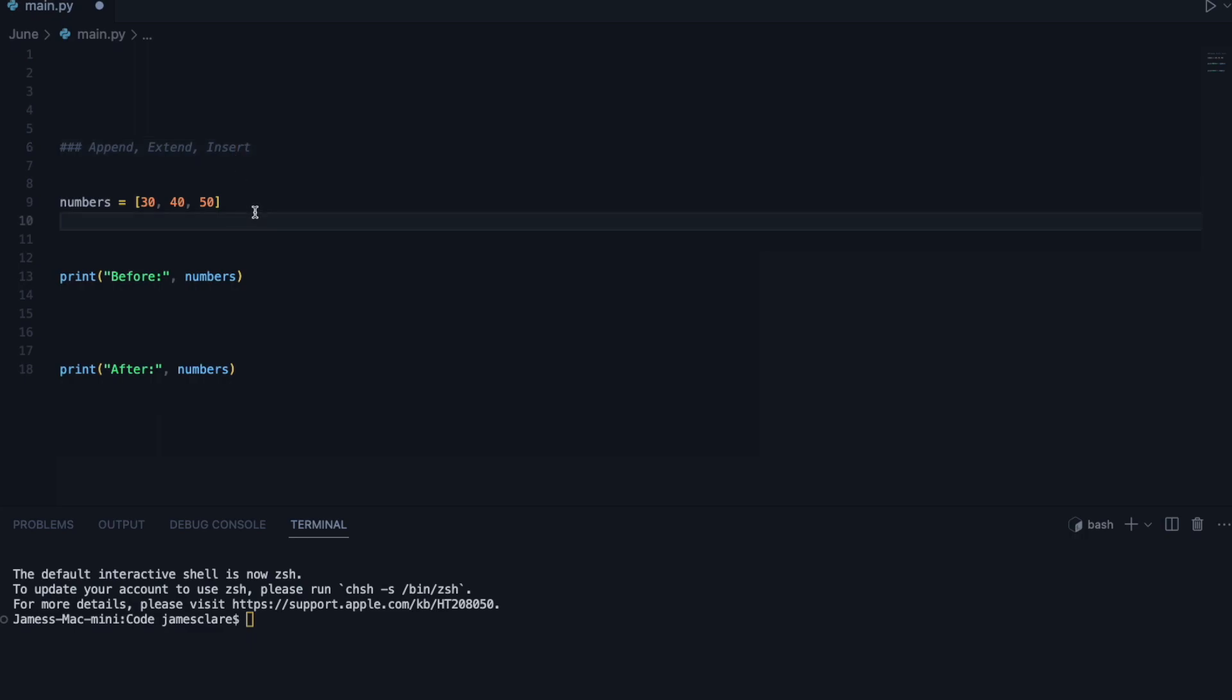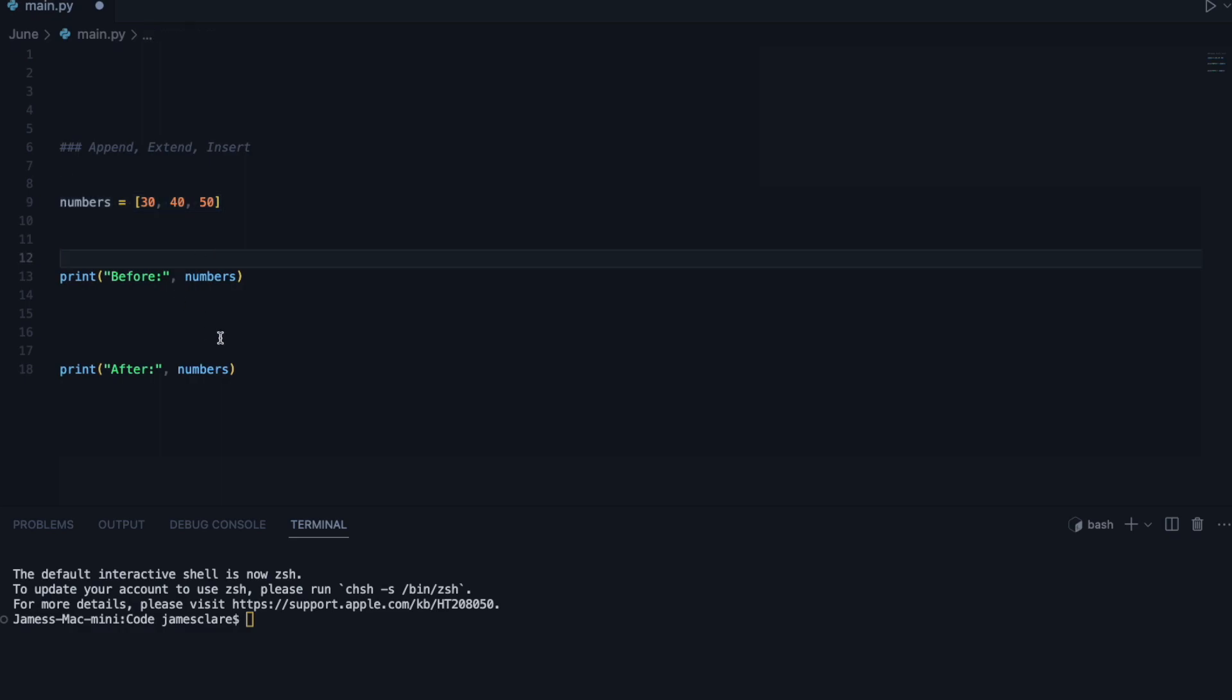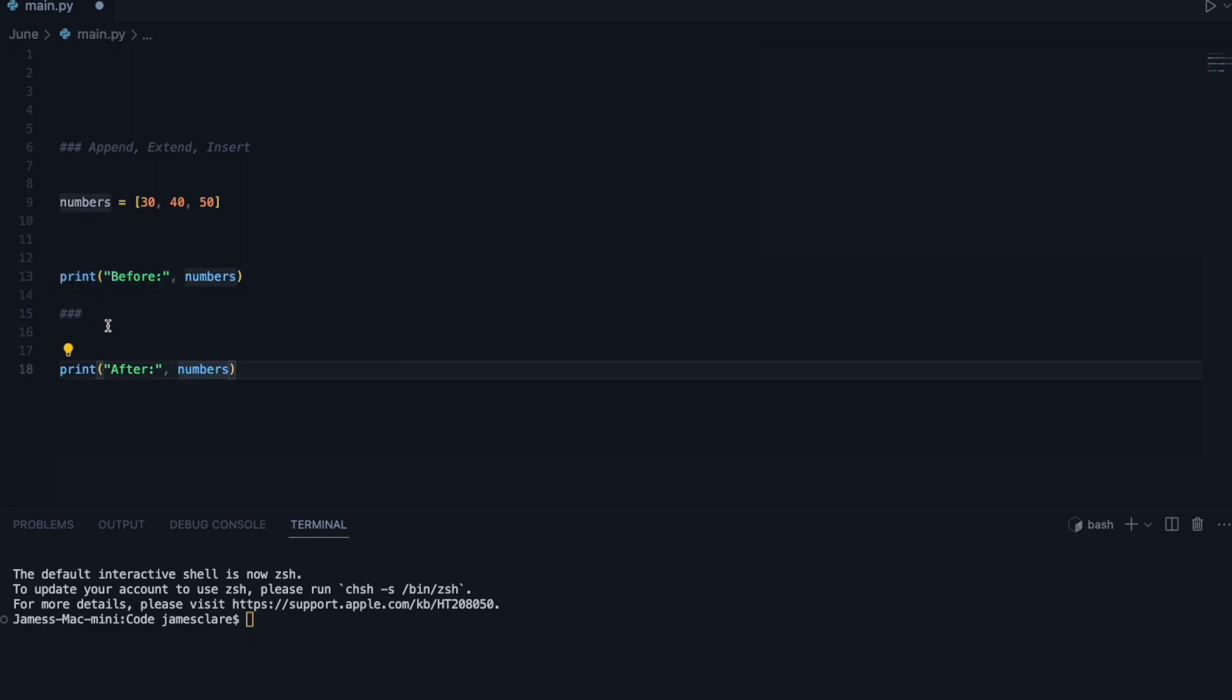These are the three main ways you're going to be using to add content to a list in Python. The way we're going to do this is by doing our methods here in the middle, and we're going to look at a before and after of each of the methods so we can easily tell the difference.